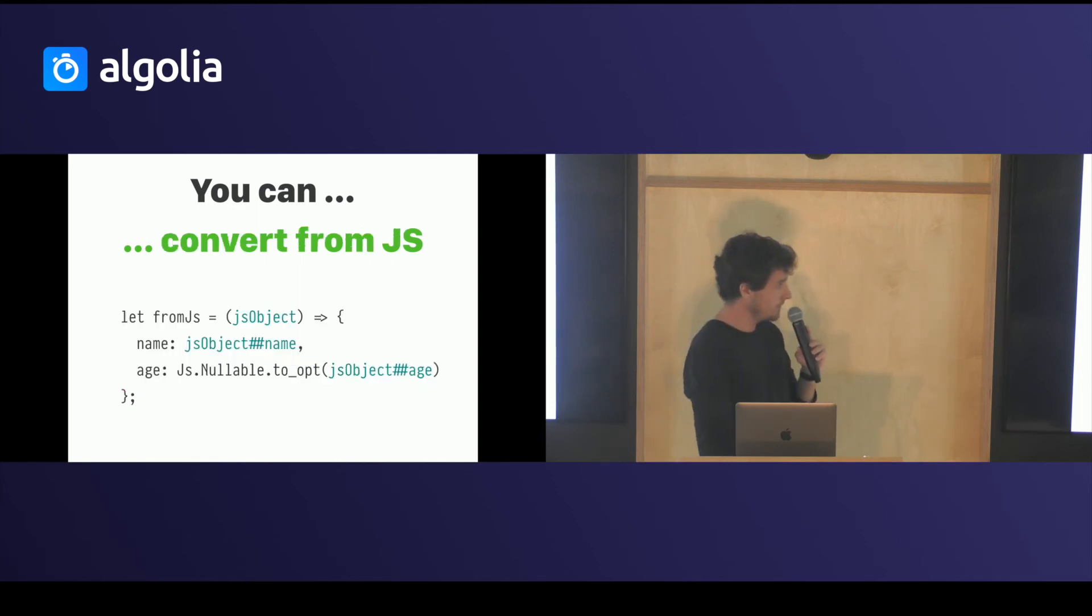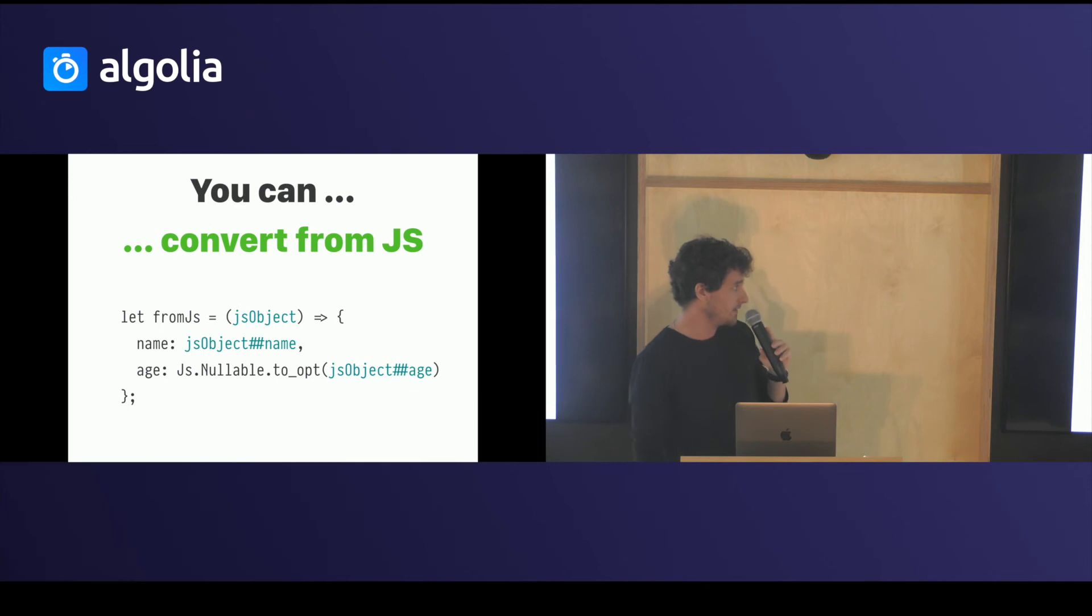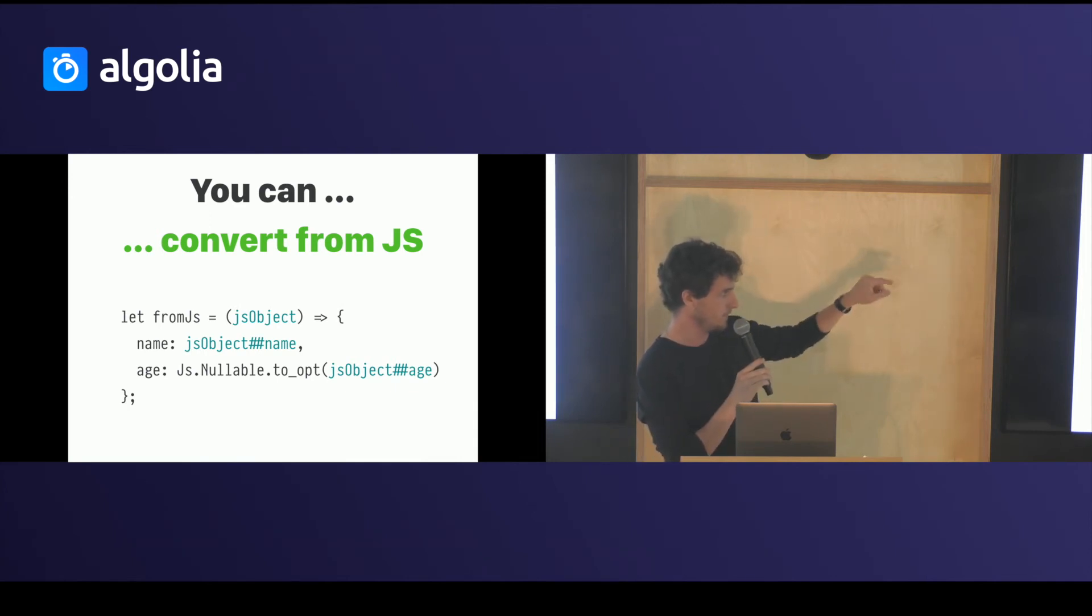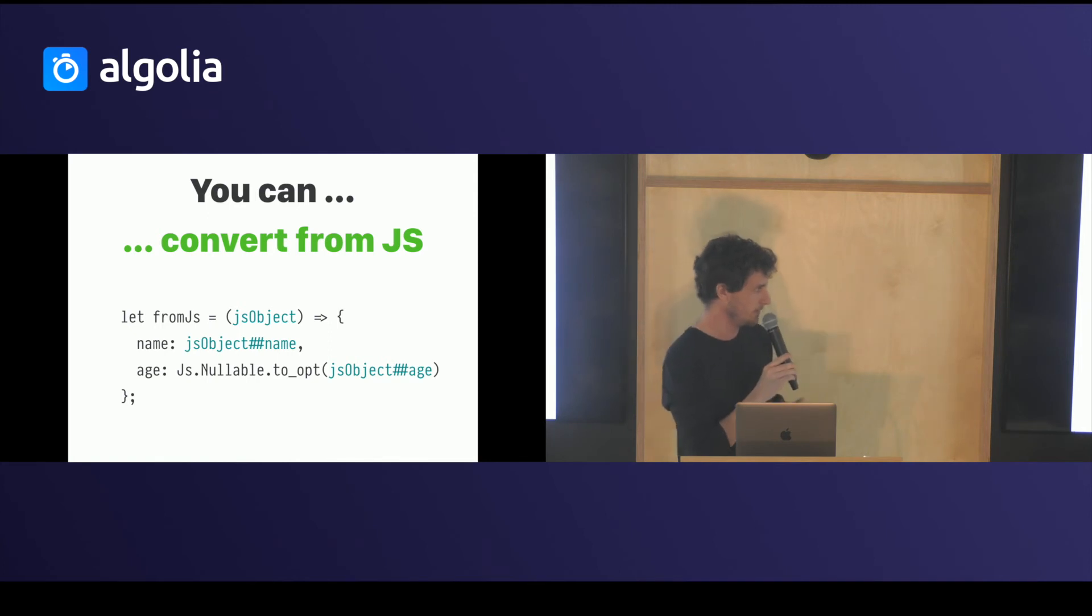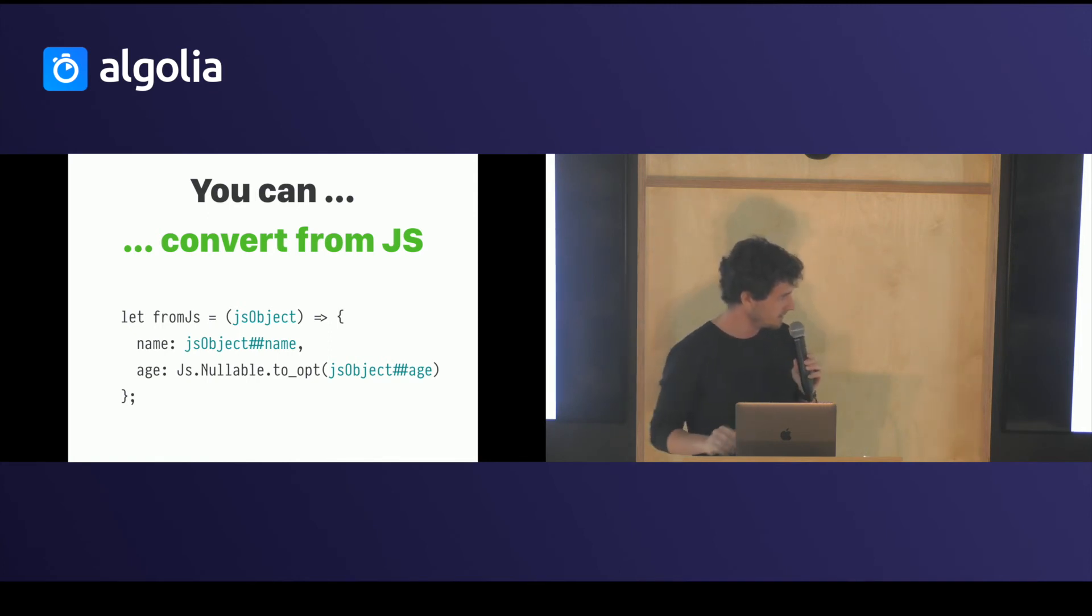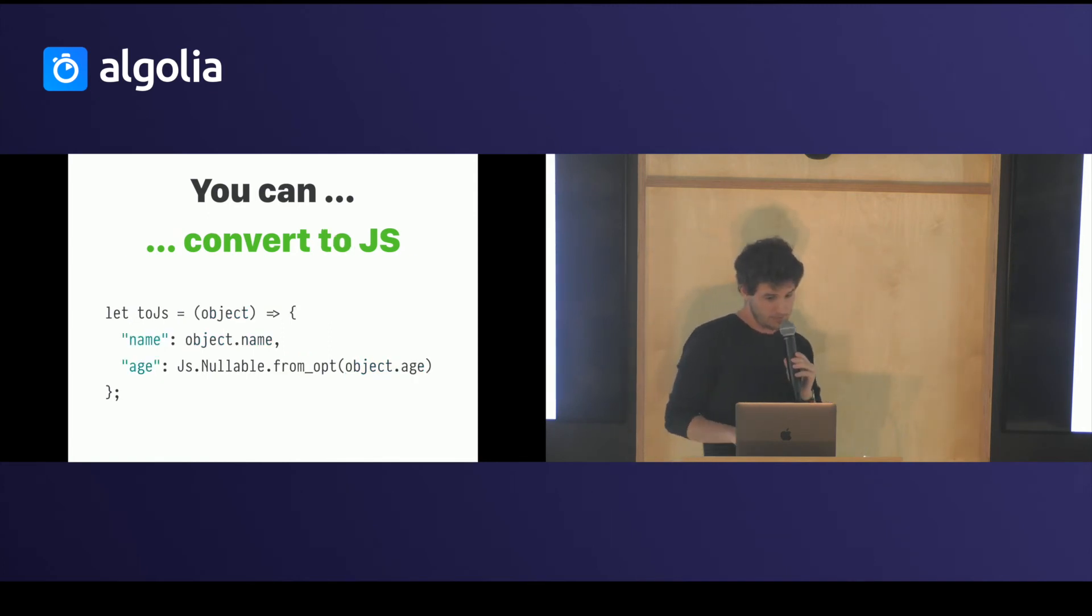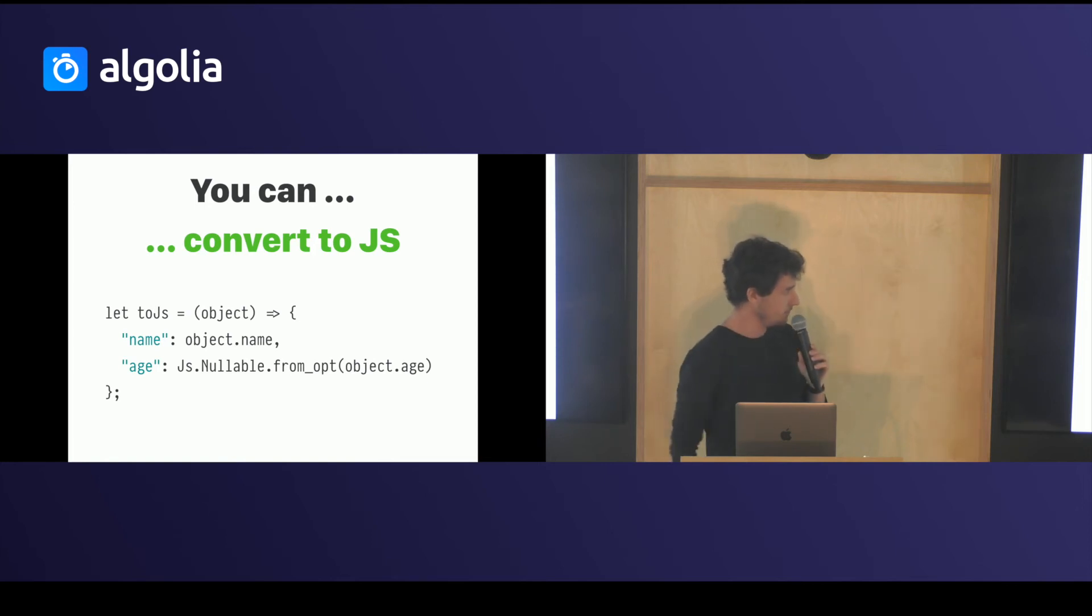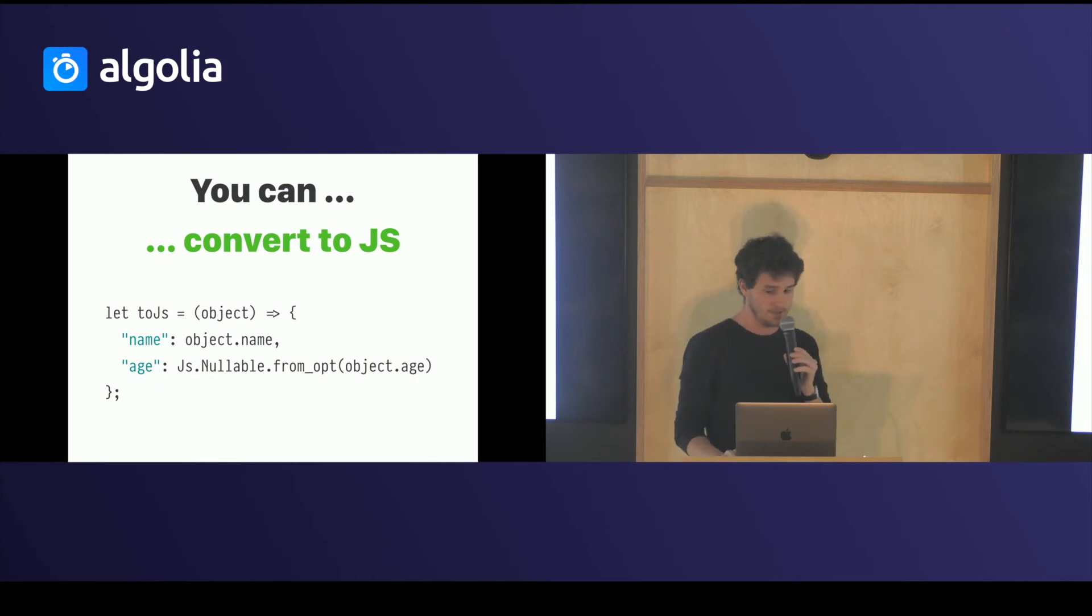You can convert JavaScript objects into Reason. To access a property in JavaScript, you just have to use the double hash symbol. You can convert to JavaScript. It's just like declaring JSON actually. You just have to put quotes around the keys.